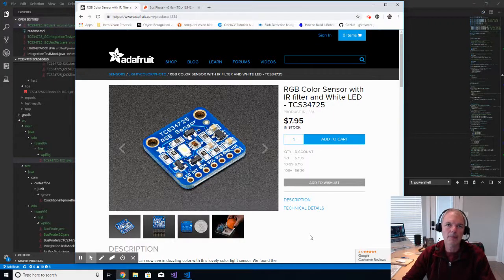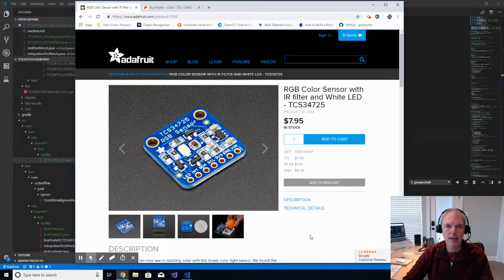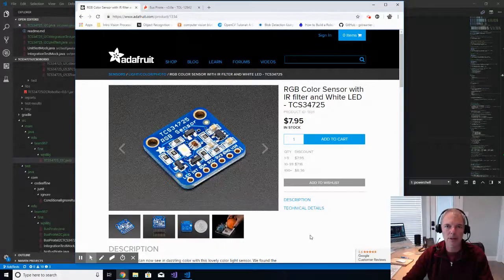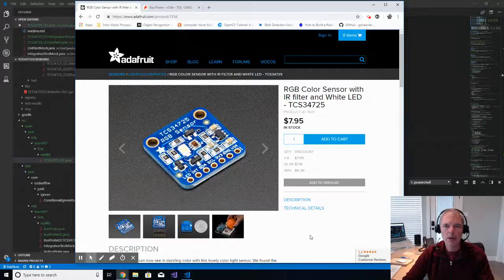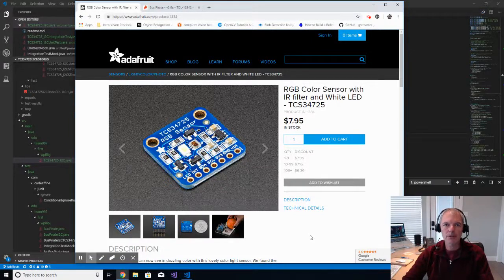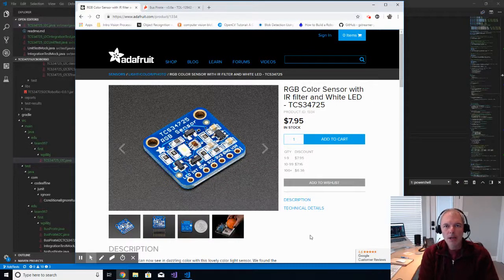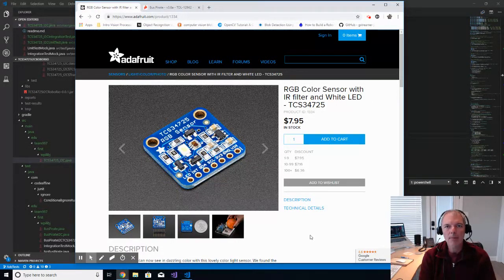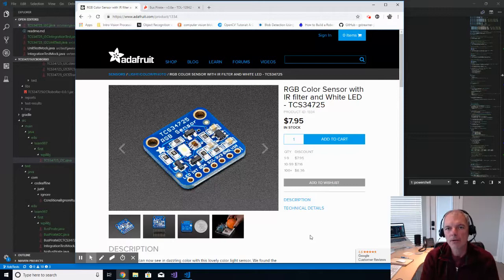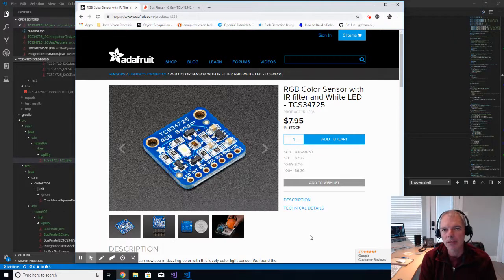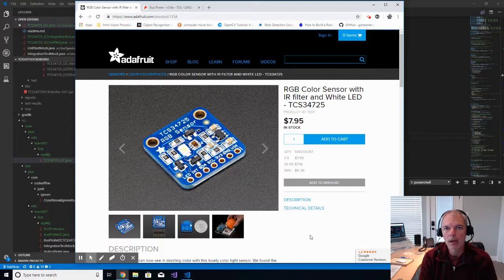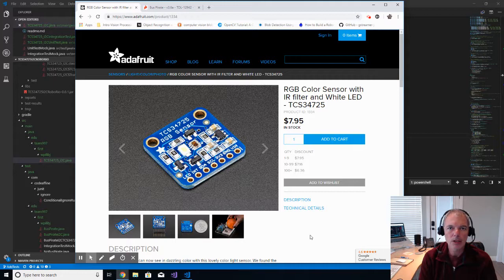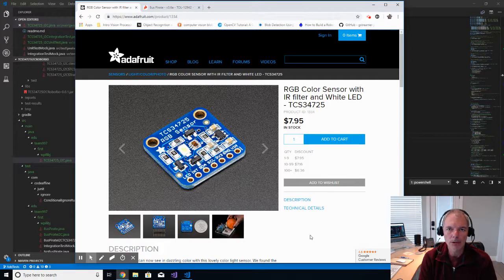Hi, this is Chuck Benedict, mentor for FRC Team 997 in Corvallis, Oregon, here with another series of videos where I am going to talk about building a device driver for a sensor plugged into the RoboRio using WPI lib.